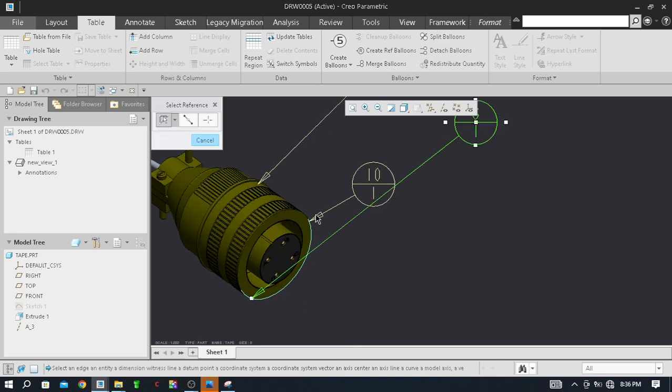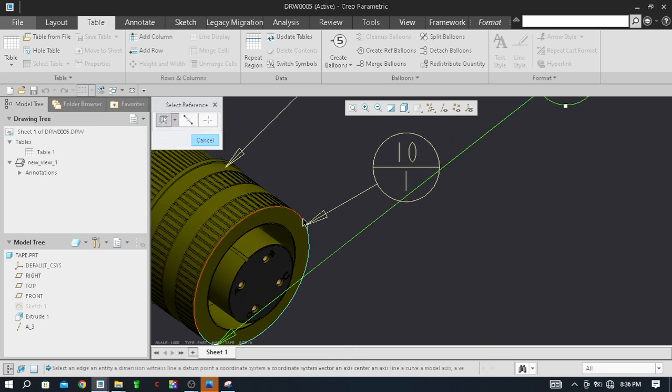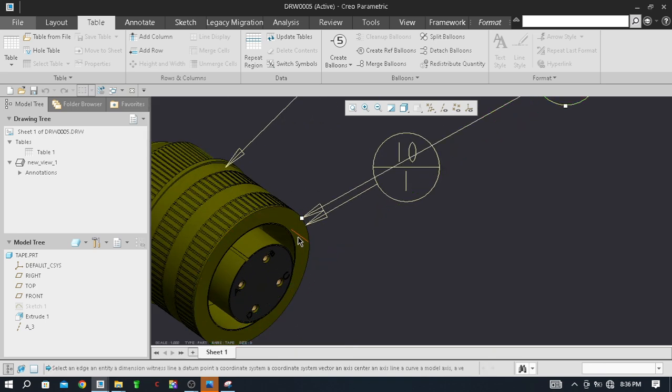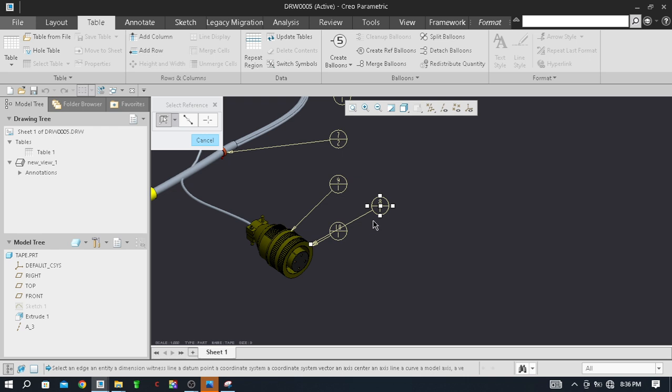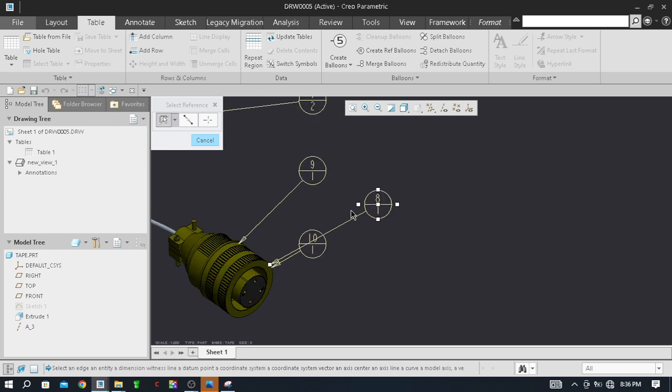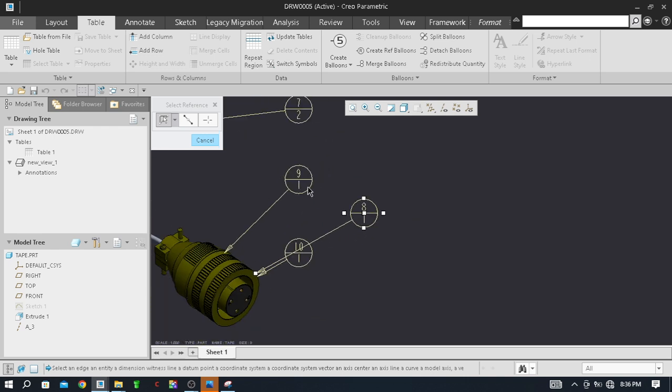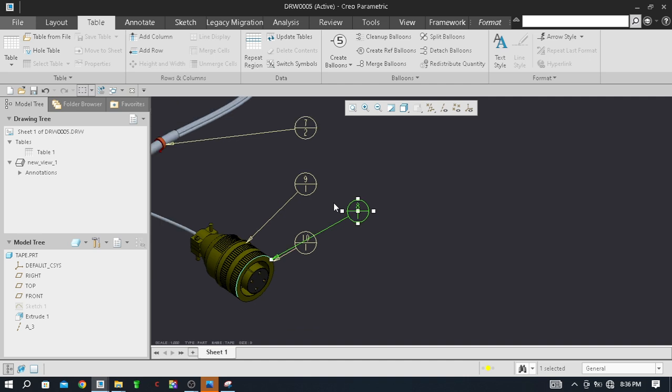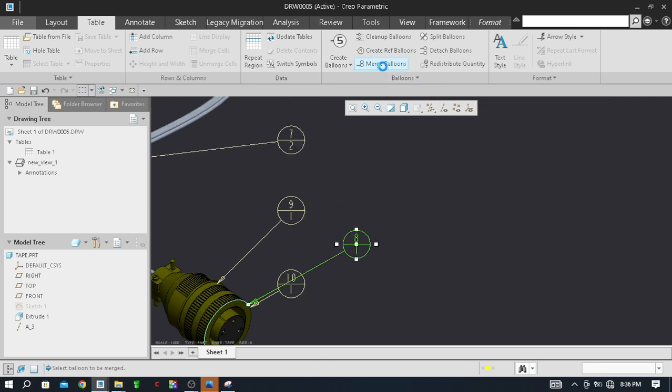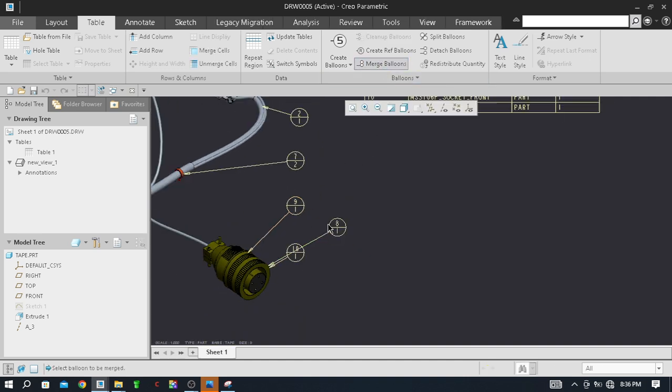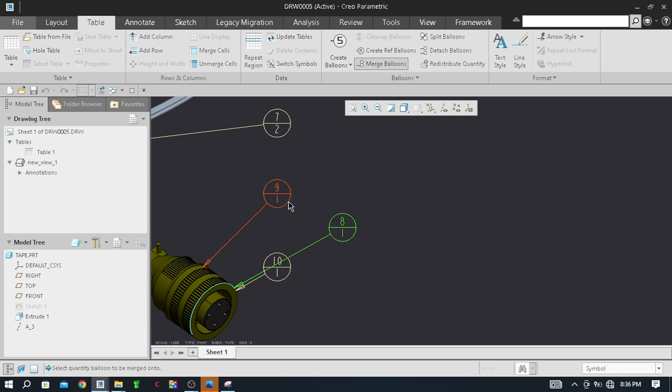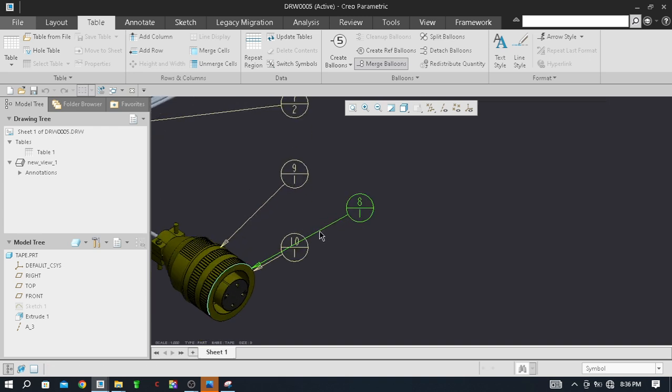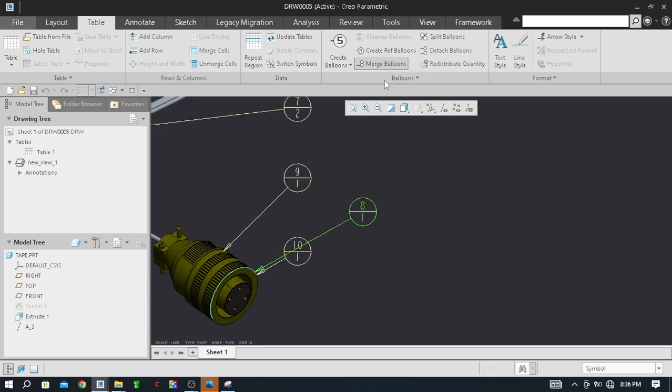Just like cancel this here now and click on the merge balloon and select this first balloon. Select quantity balloon to be merged onto. Why is it not getting merged? We will see again, we will again try.